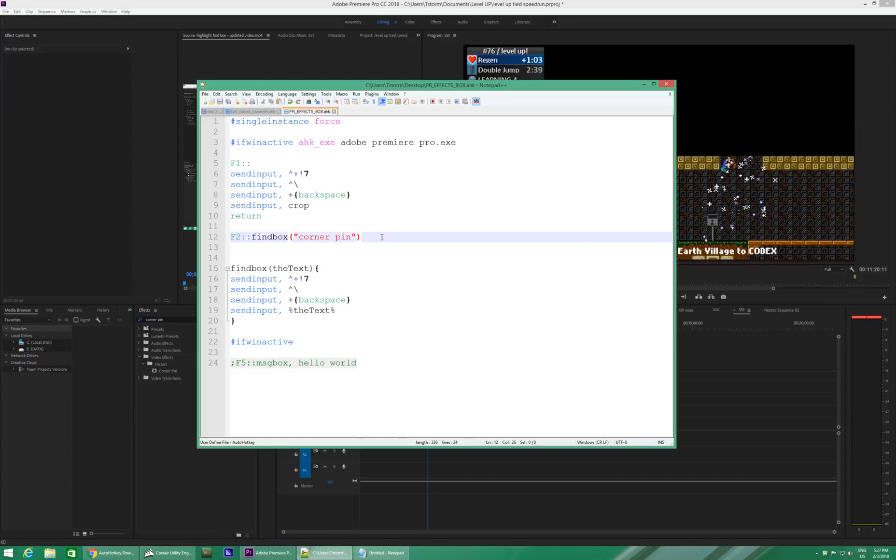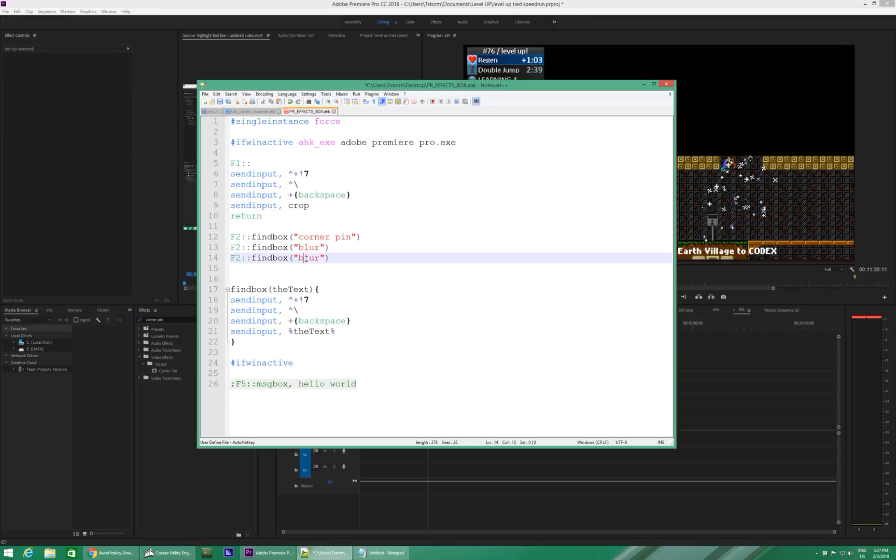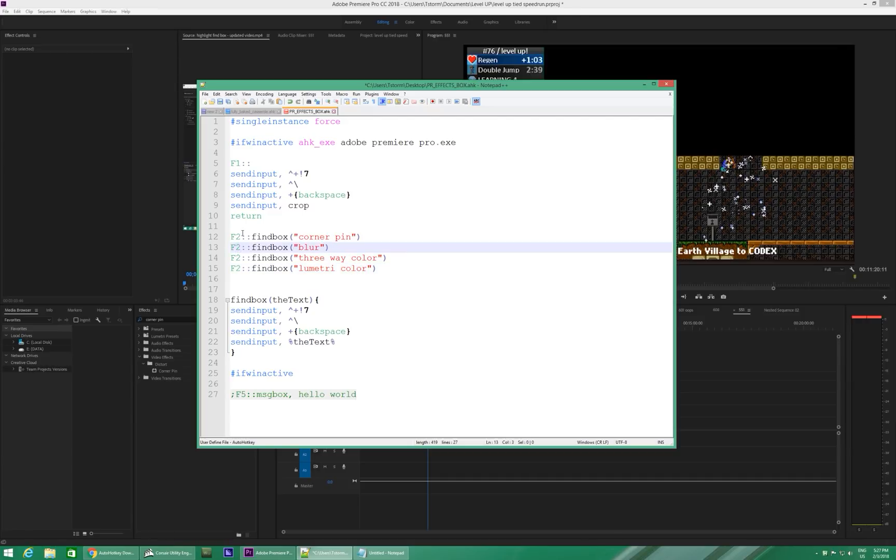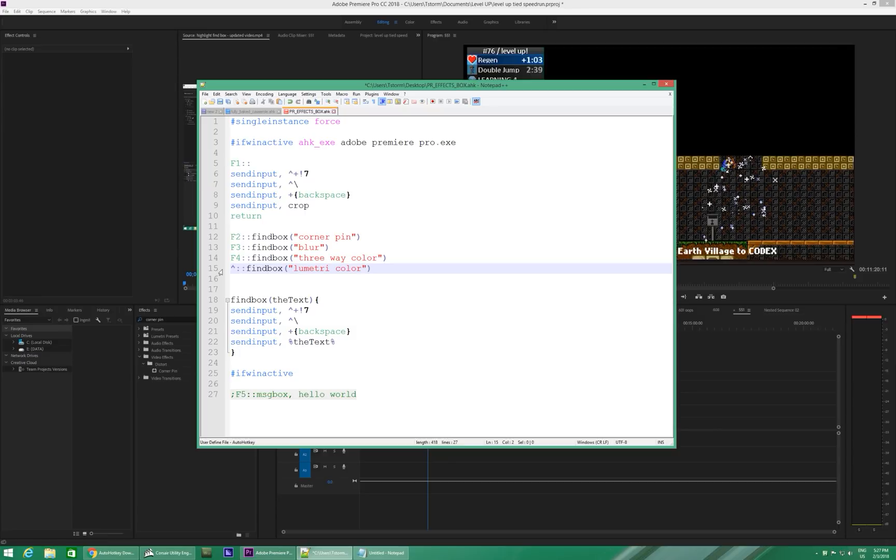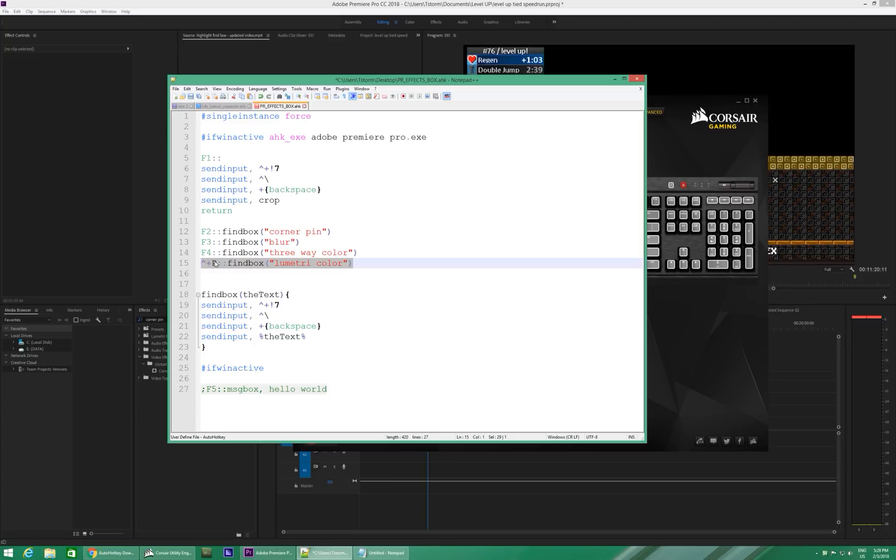So, you can make as many of those as you want. And now it's really easy. Control D in Notepad++ to duplicate a line. You know, you can do your blur. You can do your duplicate. You can do your three-way color. You can do your lumetri color. And each of these needs a different function key. And you don't have to use function keys. You could also use, like, control, shift, P or whatever if you really wanted to. But that's kind of annoying to press. Far better to assign that to a macro button.